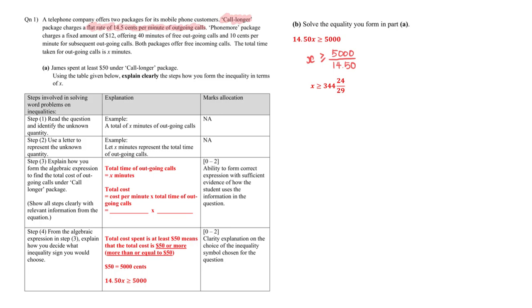I will use the red color to denote Core Longer package, flat rate of 14.5 cents per minute. So for every minute it charges 14.5 cents.